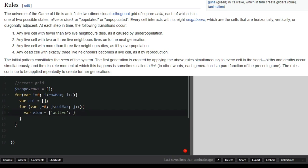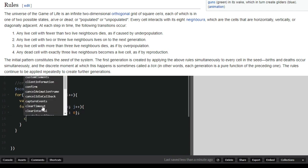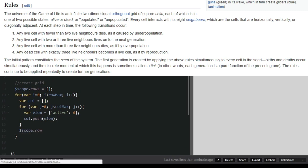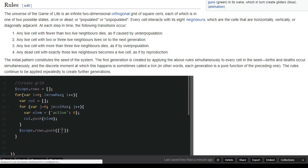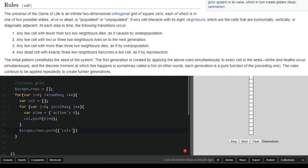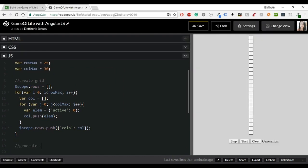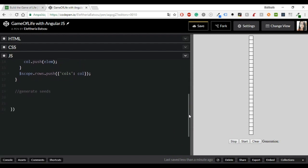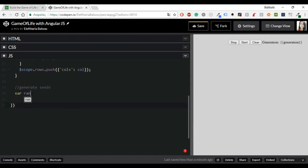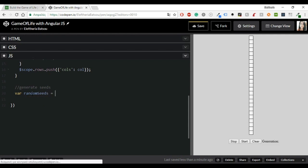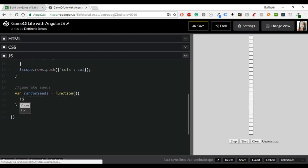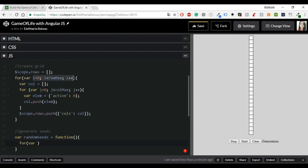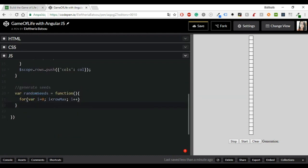The initial pattern constitutes the seed of the system. The first generation is created by applying the above rules simultaneously to every cell in the seed. Births and deaths occur simultaneously and the discrete moment at which this happens is sometimes called a tick. The rules continue to be applied repeatedly to create further generations. If you search over the internet you will see that there are a couple of algorithms that can describe what we are trying to do here in JavaScript and it will be very helpful to take a look at some of these algorithms. As I mentioned in the beginning of this video it took me a lot of hours to understand every rule and then figure out how exactly I was going to write them.